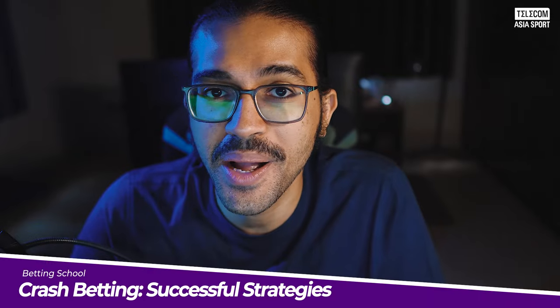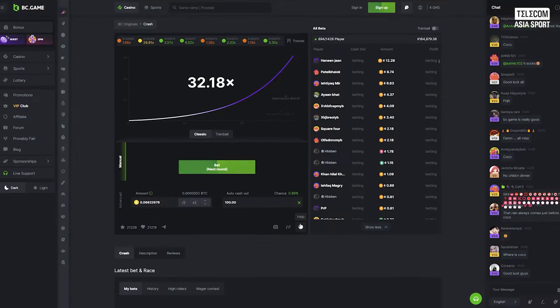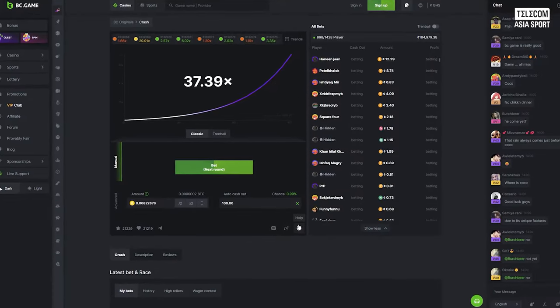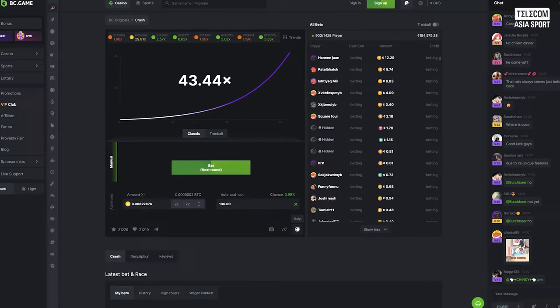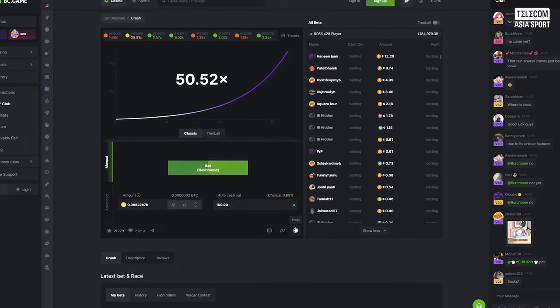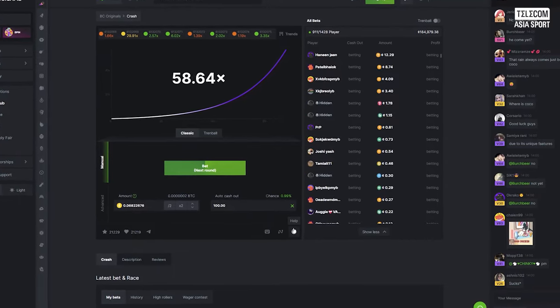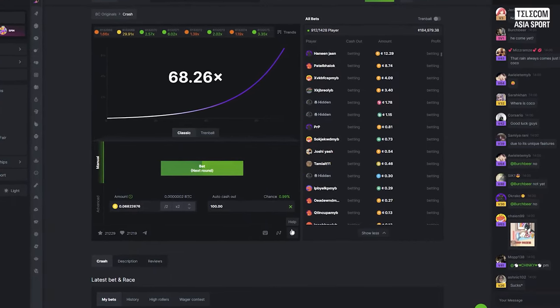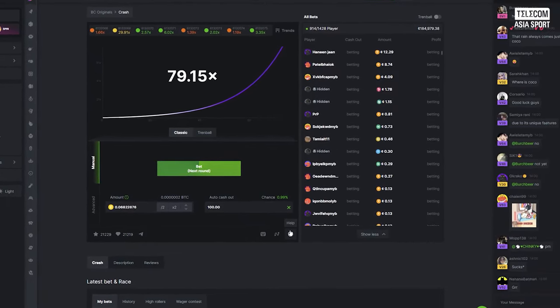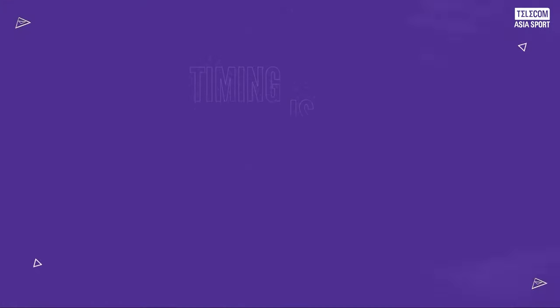What's going on guys and welcome back to the channel. Today we are going to delve into the thrilling world of crash betting and explore the tips and strategies that can help you achieve success in the adrenaline-fueled game. If you are ready to ride the wave of skyrocketing multipliers, then let's get started.